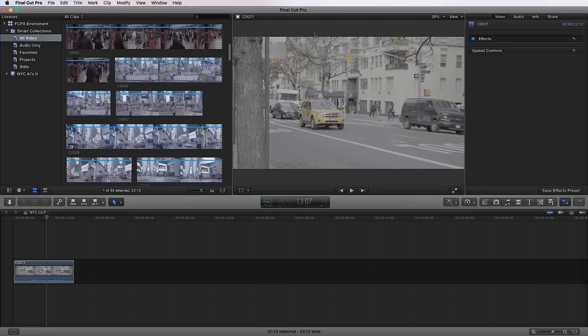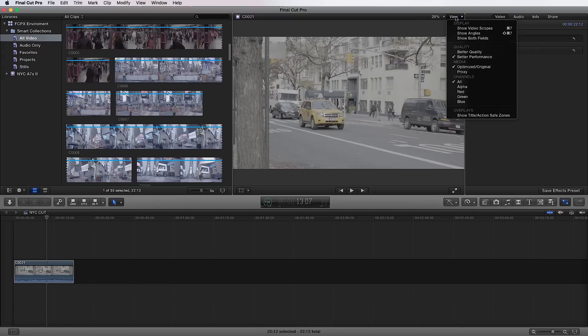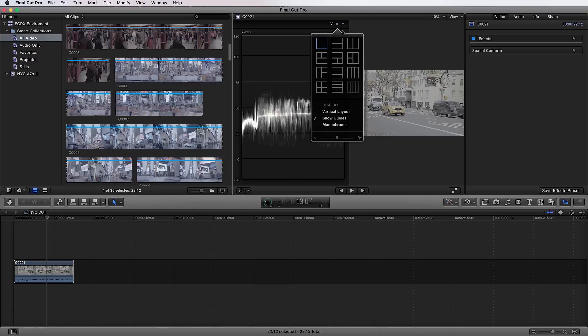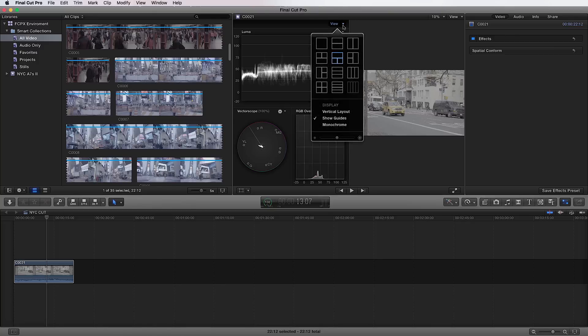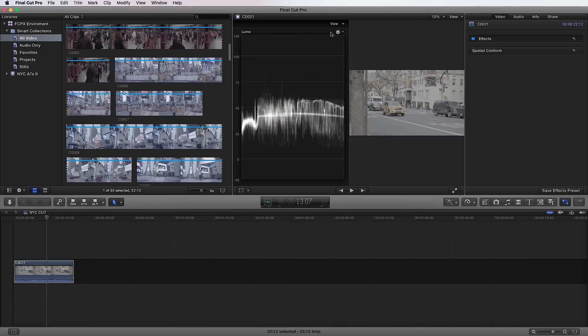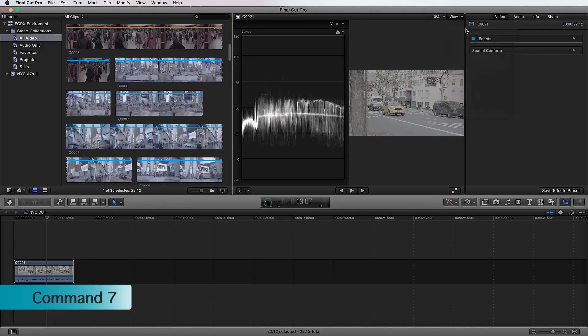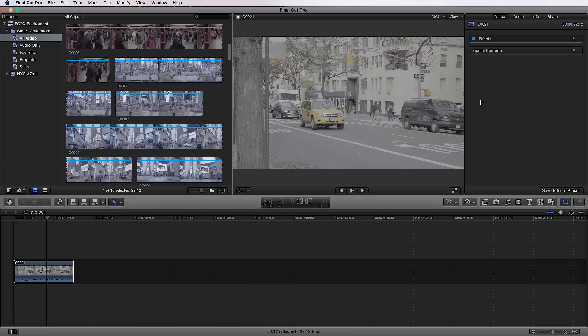And within the viewer, you also can show your scope. So if you go up to view here on the corner of the viewer and you click on it, you can show video scopes. And depending on how many or what scopes you want to see, you can show just the Luma scope. There's lots of different options here. The way they lay out, which ones you want to see. We're going to choose one and I'm just going to turn off. So hide video scopes or command seven and use your scopes. It's going to be really helpful. That's what the pros do. That's what you want to do. Get used to using the scopes.